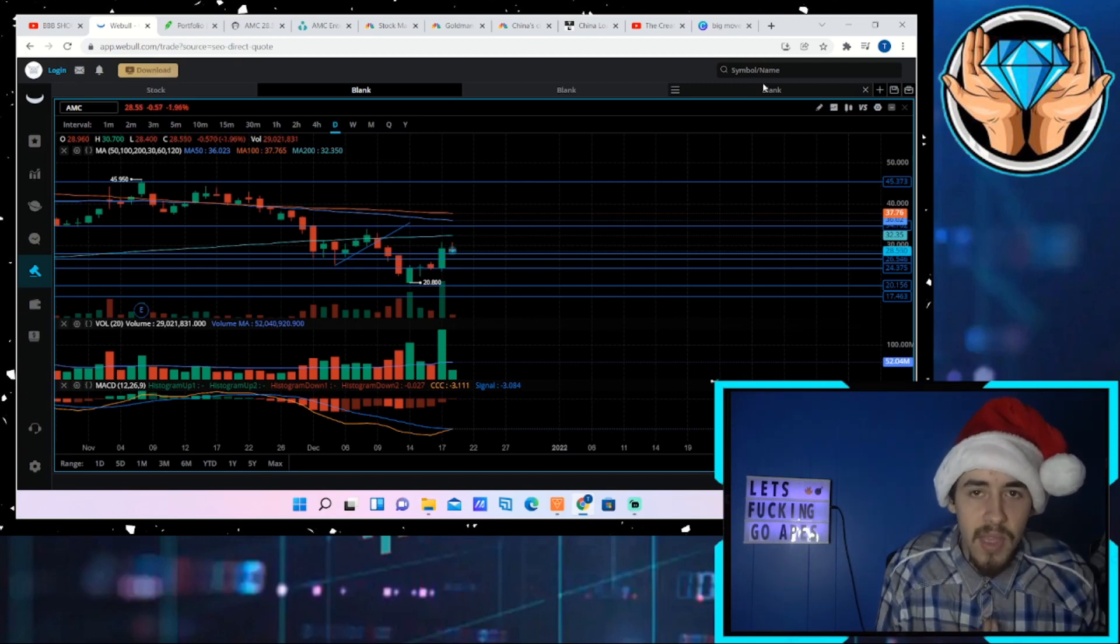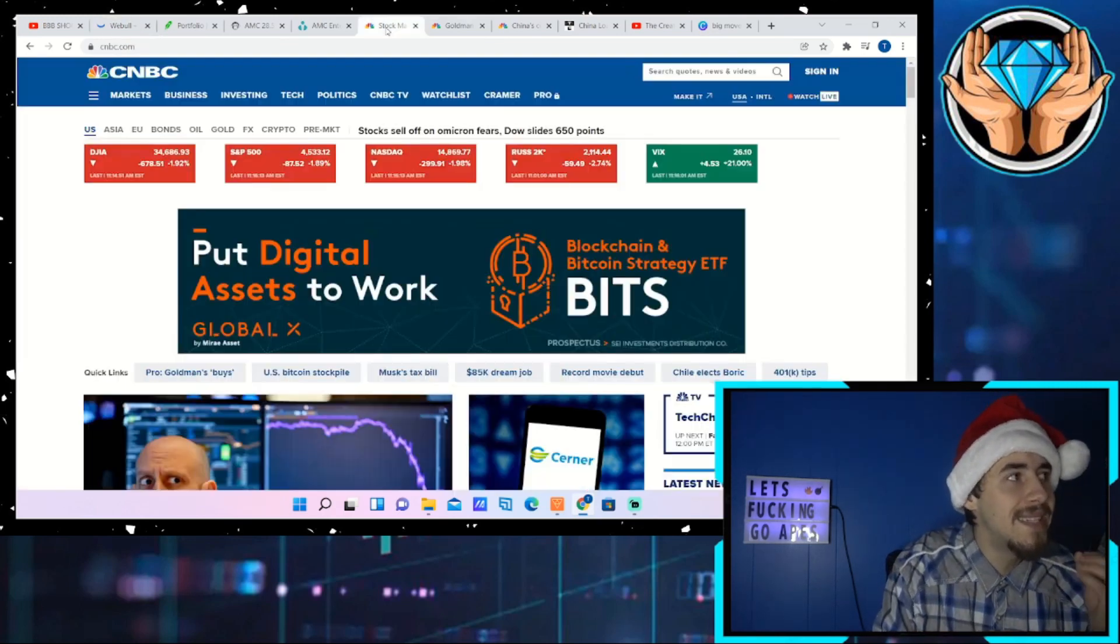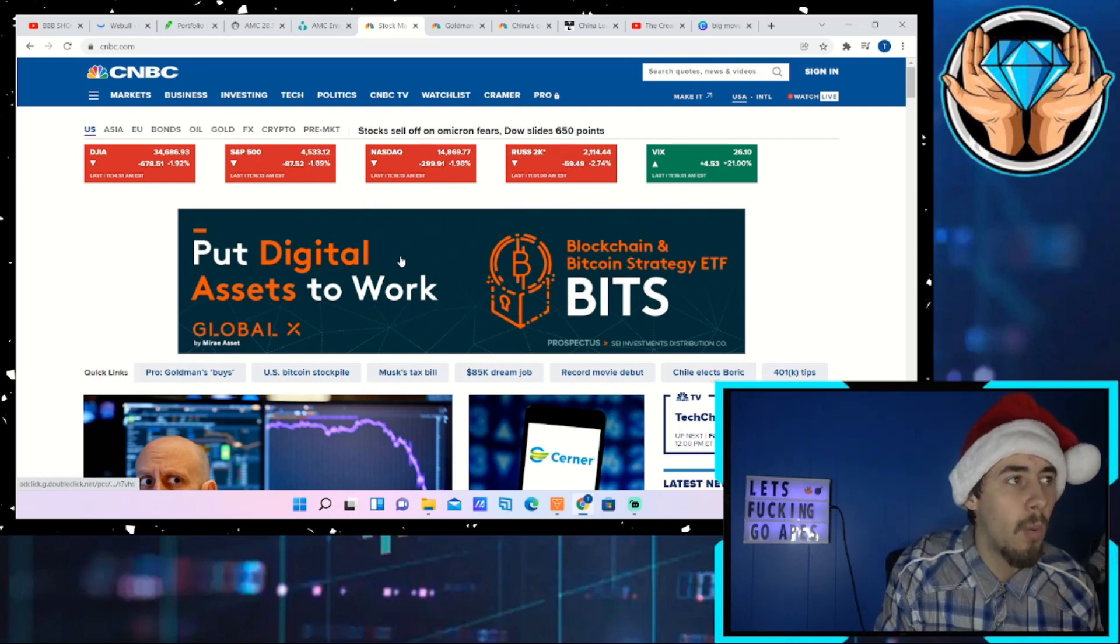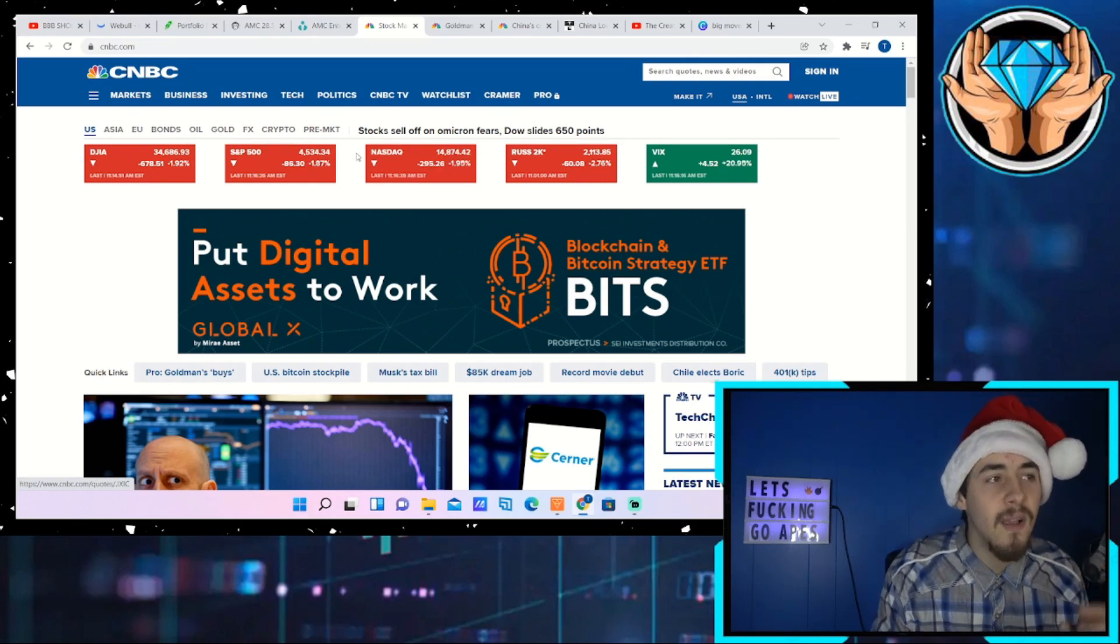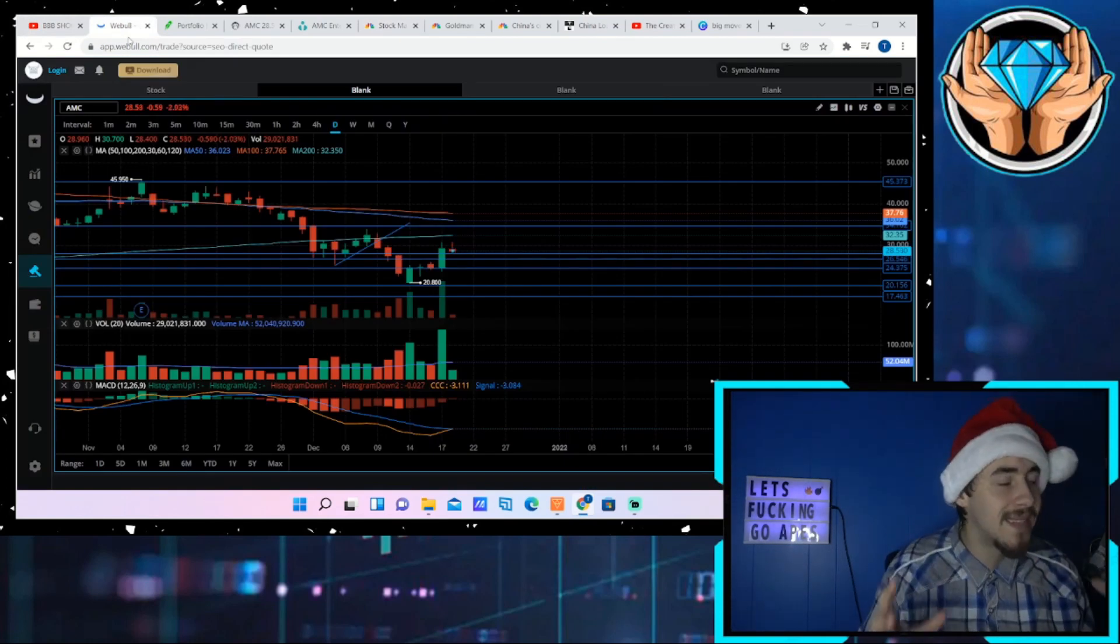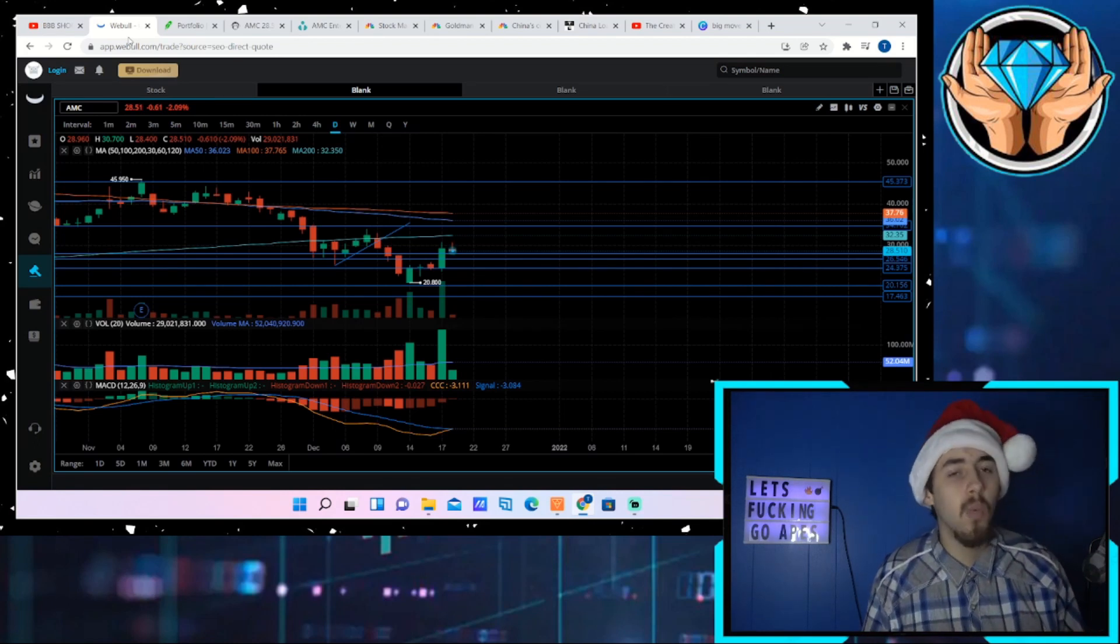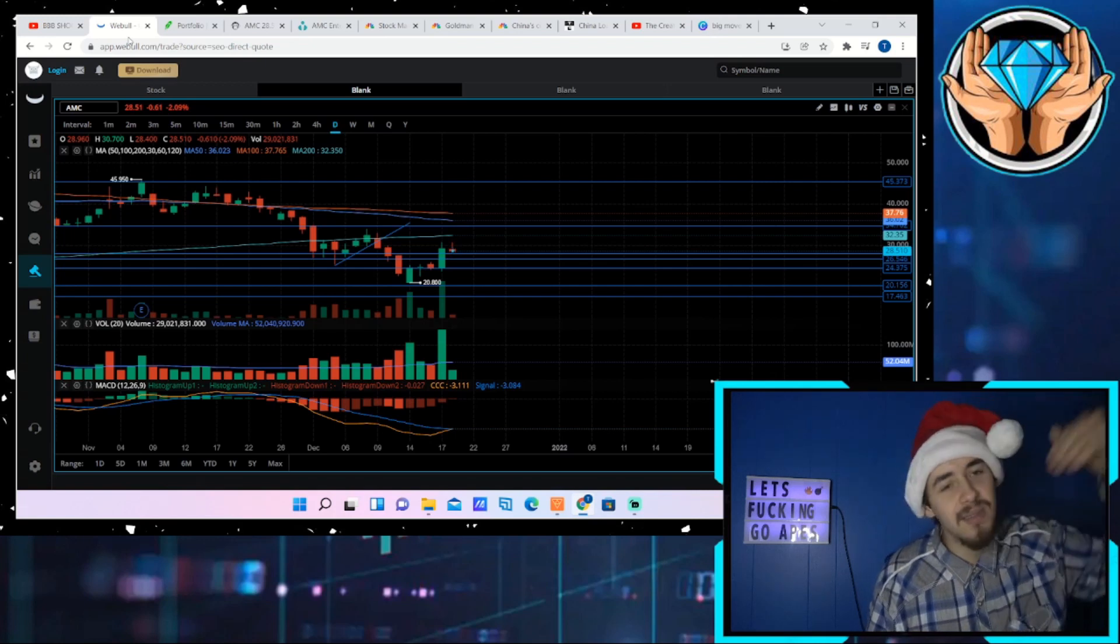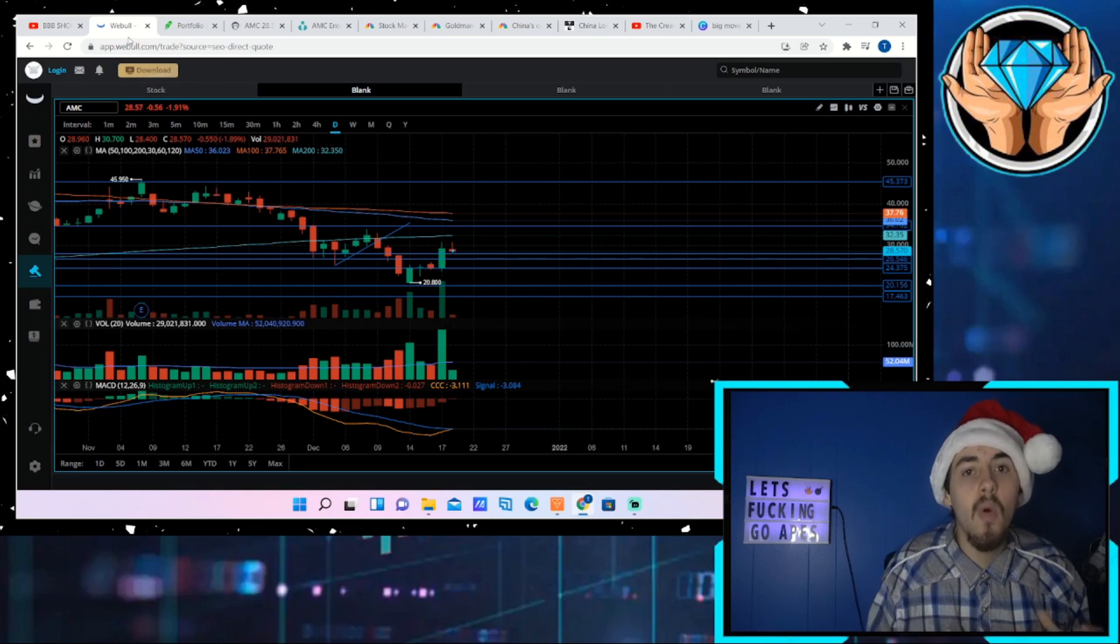We'll discuss why the markets are seemingly dying today, down almost two percent across the board with the Russell 2000 down almost three percent and the VIX, the volatility index or fear gauge, is up 21 percent. There are some big things happening today. AMC is doing phenomenally well, only down two percent. We were up four percent, went down to about two percent, back up to about two percent positive, now down two percent yet again today.